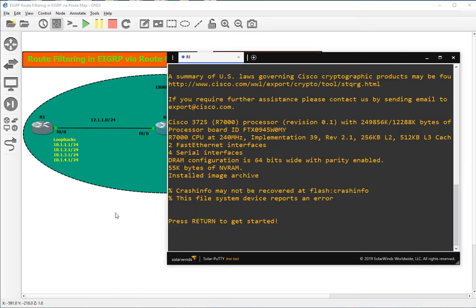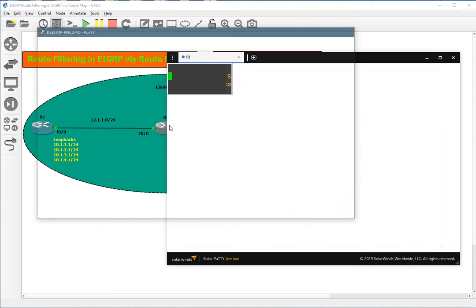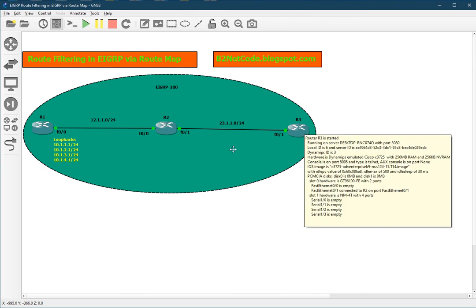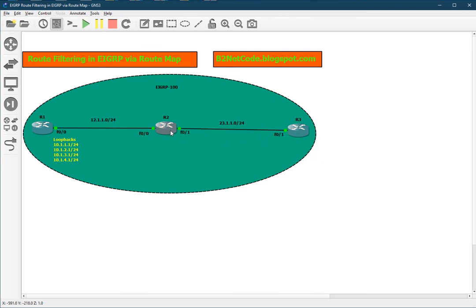This is our R1 router, this is R2, and this one is R3. The network addressing scheme we are using is a 12.1.1 network between R1 and R2, and a 23.1.1 network between R2 and R3. The loopback networks we have created on R1 — we'll try to block a few of them on R2 or R3. Let's allow them on R2 and block them on R3.